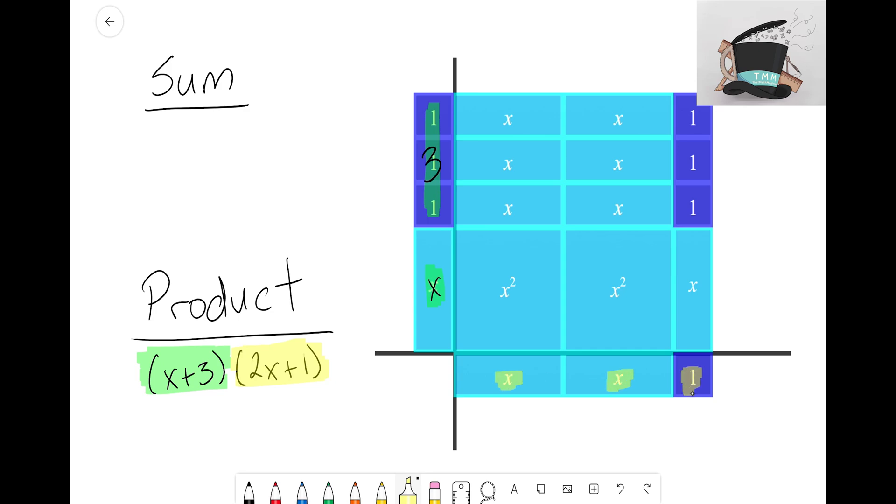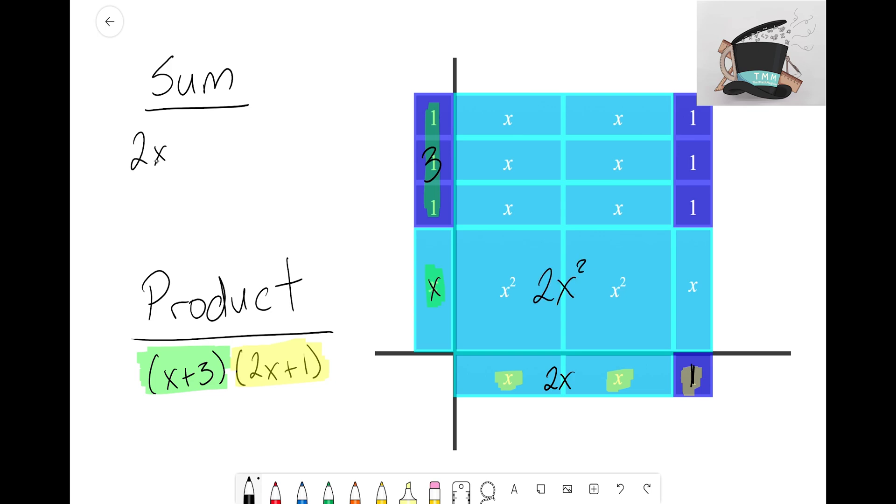Now we want to see, can we write this out as a sum? Well I see here that I have two X squared tiles. So I'm gonna go ahead and just rewrite this as 2X² and that is the first term for our sum—that 2X² that we see right there, those two X squared tiles.